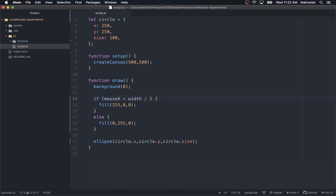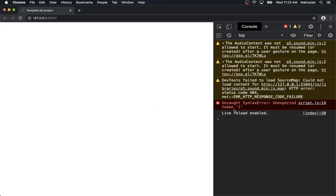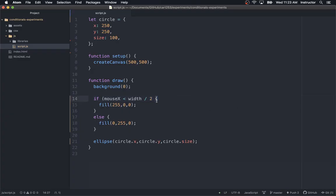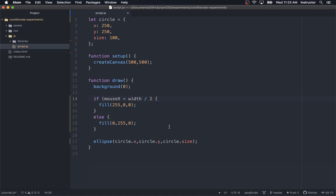We can cause an error in the same way if we forget to close our parenthesis. Now we get 'unexpected token' — a slightly different error message but exactly the same kind of problem. It gives us line number 14 and says 'unexpected token: open curly bracket'. It didn't expect to see the curly bracket because in an if statement, before the opening curly bracket, it is expecting to see the closing parenthesis of your condition. So the problem is just before the curly bracket — you didn't close your condition.